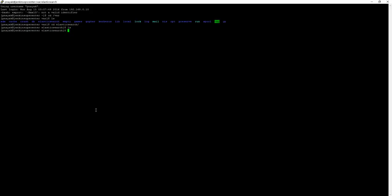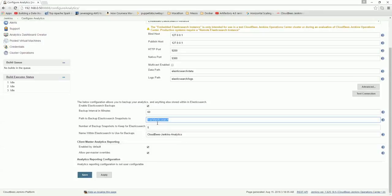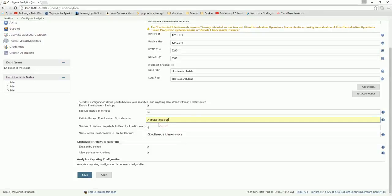Give the path and number of backup snapshots to keep in elastic search - 5 by default. Keep all the client and other default settings as is.